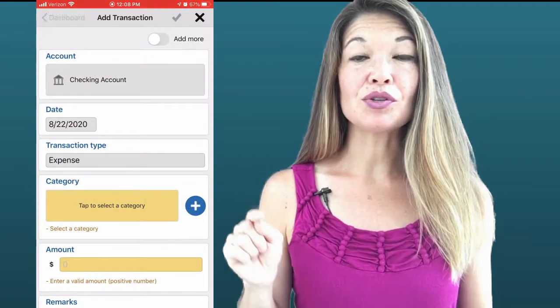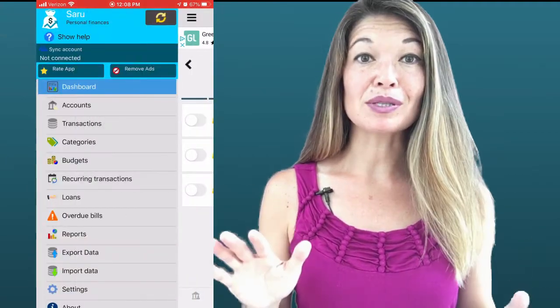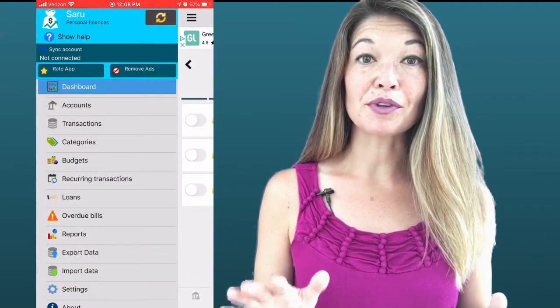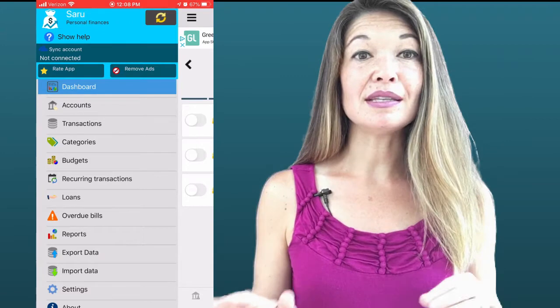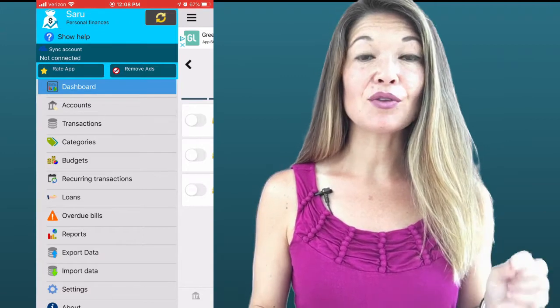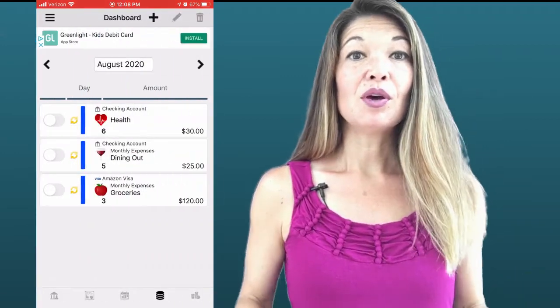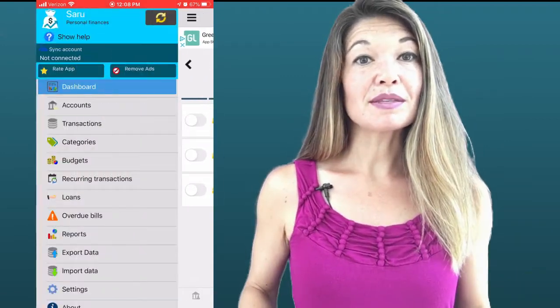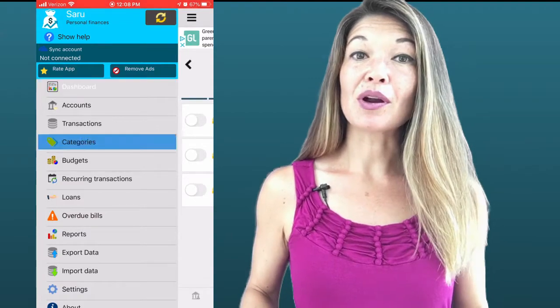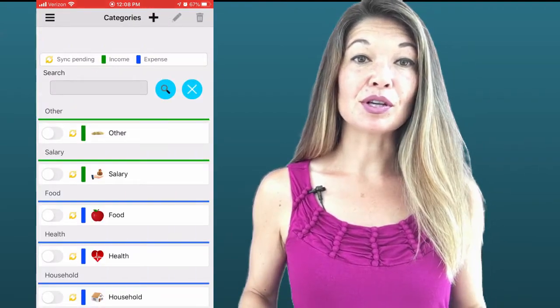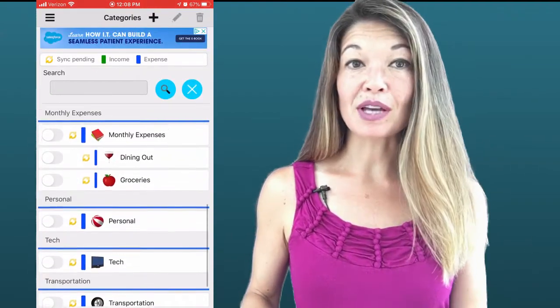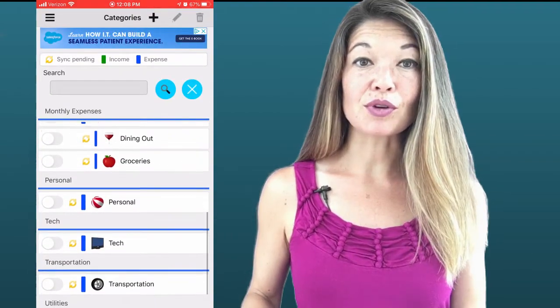For regular transactions, the process is straightforward. Where it tells you to tap to select a category, you'll be presented with a list of default budget categories that SARU automatically populates. To change these, go to the dropdown menu and choose Categories — this took me an embarrassingly long time to figure out. It is quick and easy to add, edit, or delete a budget item. One of my favorite things is the ability to add a picture or icon to the budget category, which makes entering transactions much faster visually.